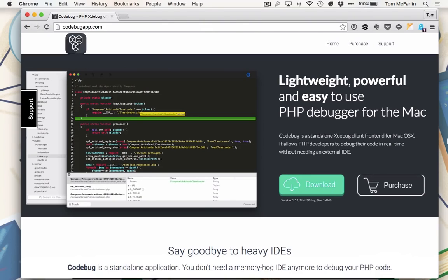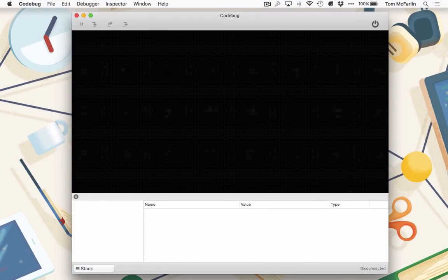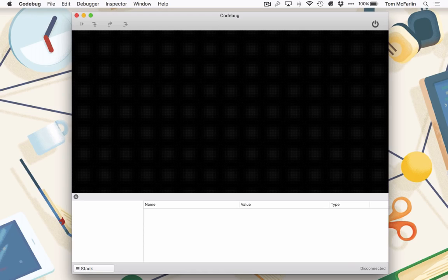First, let's take a look at the application. Essentially, it's a standalone debugger that's designed for the OS X operating system. Once it's installed, you should see something like this. It will be ready to debug our application.